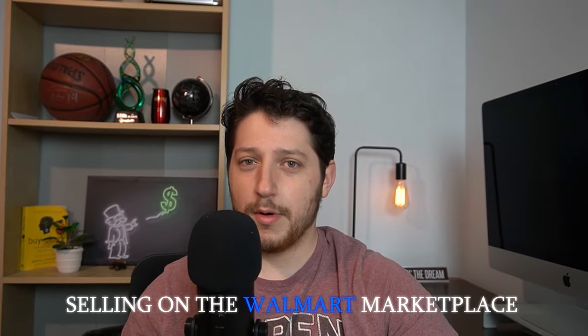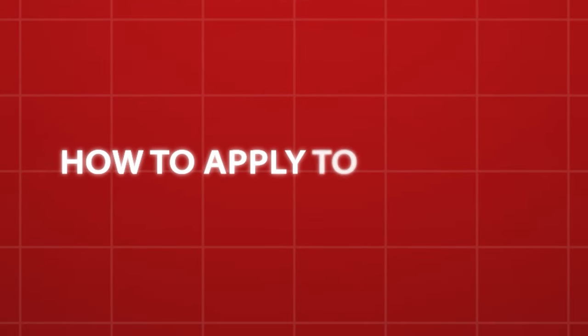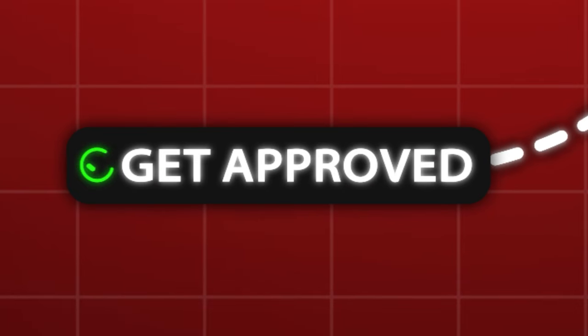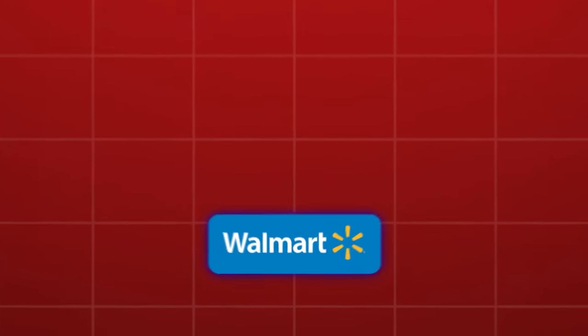So you want to start selling on the Walmart marketplace? Well, in this video, we're going to be going over how to apply to Walmart and how to get approved, but more importantly, what to do if you're rejected. Hey everyone, welcome to the channel. My name is Noah and I'm a seven-figure Walmart seller. I create content all about selling on Walmart and different ways to run your business from wholesale arbitrage to private label.